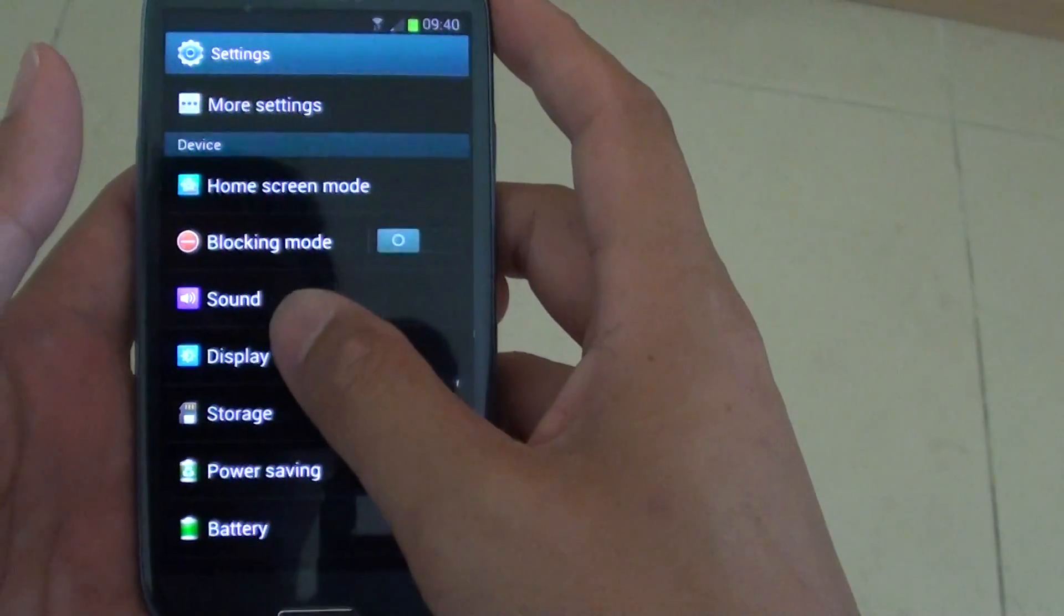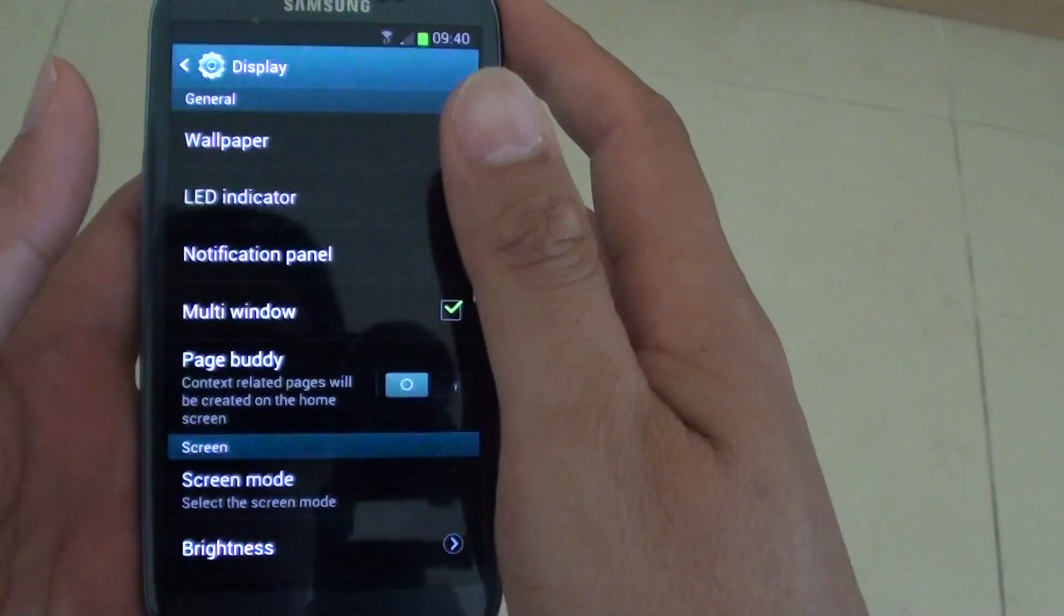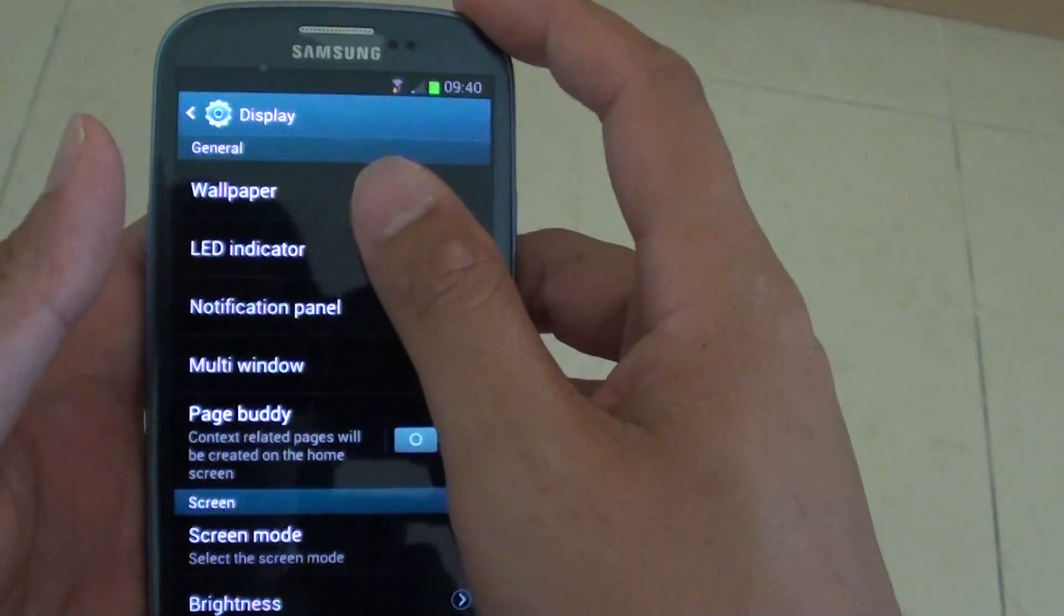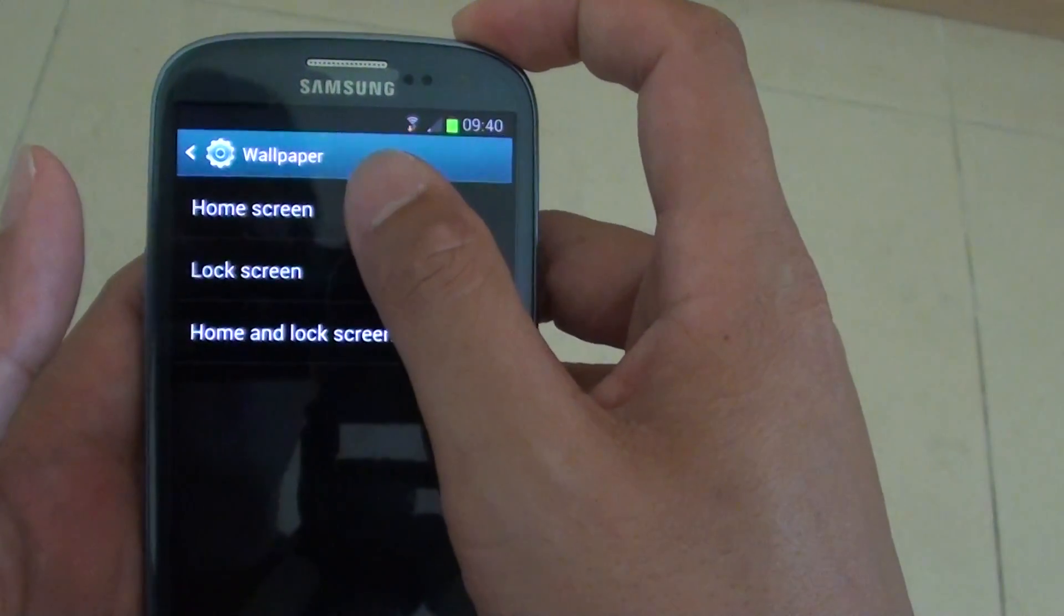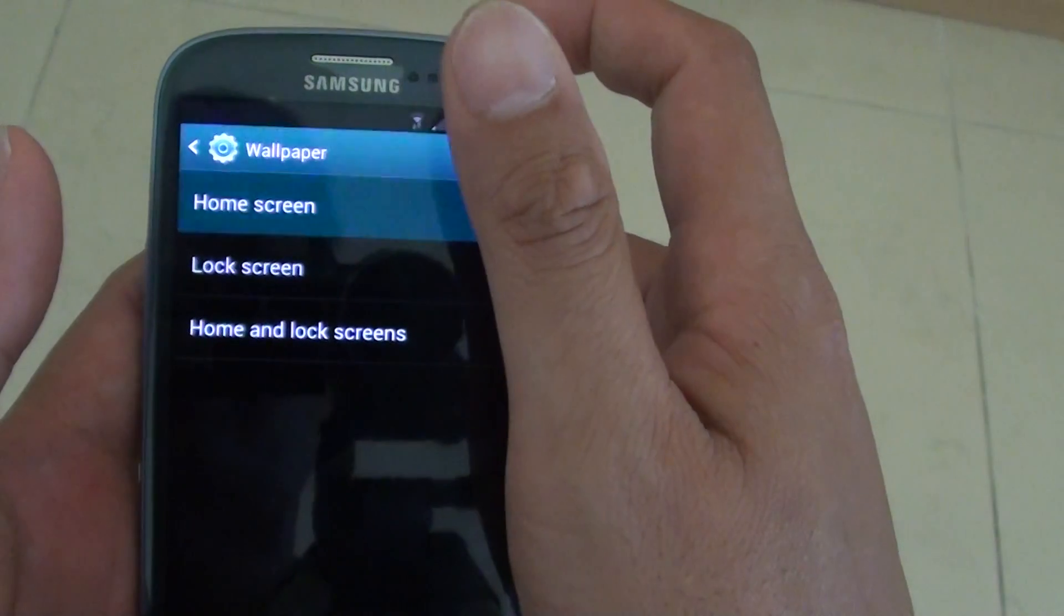Then tap on display. Now tap on wallpaper. Then tap on home screen.